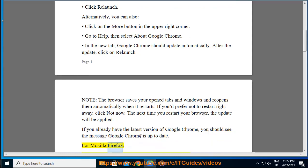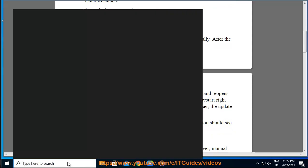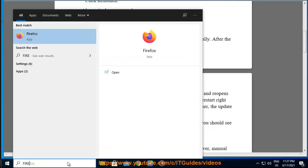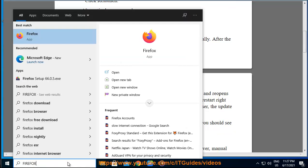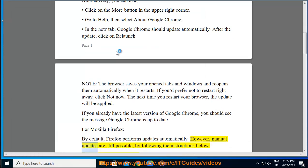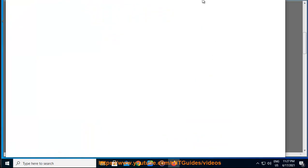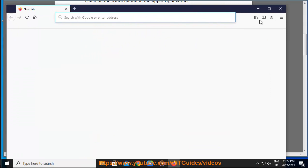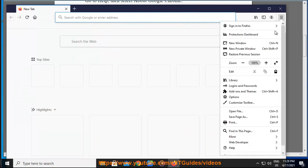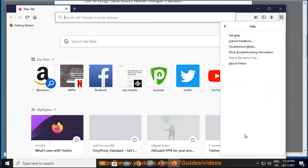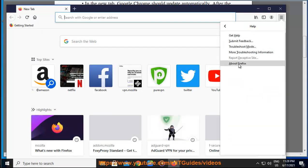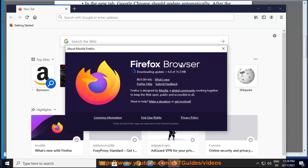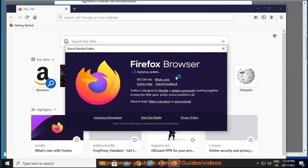For Mozilla Firefox, by default, Firefox performs updates automatically. However, manual updates are still possible by following the instructions below. Click on the menu button. Now click on the Open Help menu button, and select About Firefox. The About Firefox window will open and Firefox will begin checking for updates and downloading them automatically. When the updates are ready to be installed, click on Restart Firefox to update.